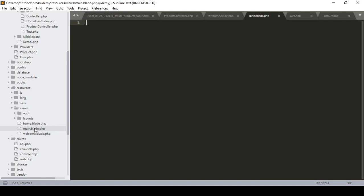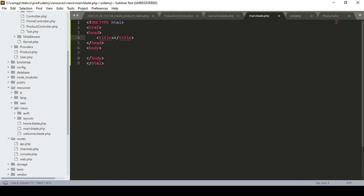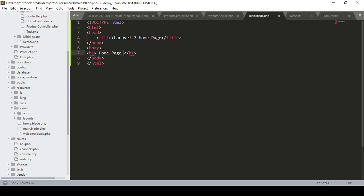Now I've created the main.blade.php page, and I want to load that page. I'll define a basic HTML structure and name the title 'Laravel 7 Home Page'. In the body area I'll simply define an h1 tag and name it 'Home Page'. So now I want to load that page — it exists in our view folder as 'main'.